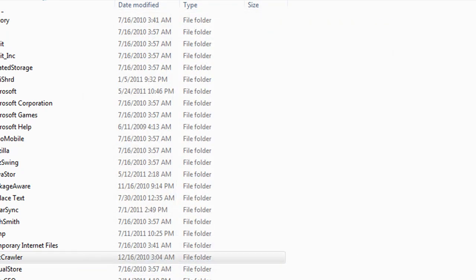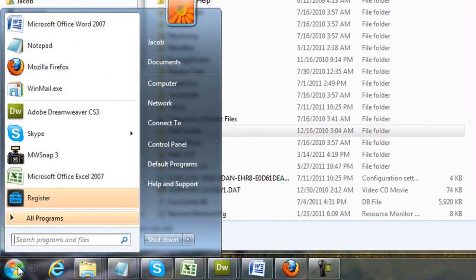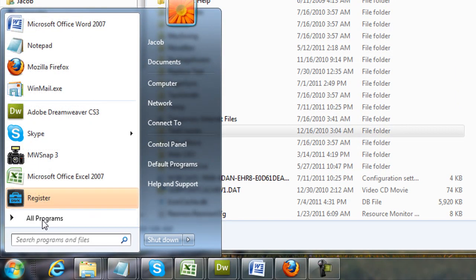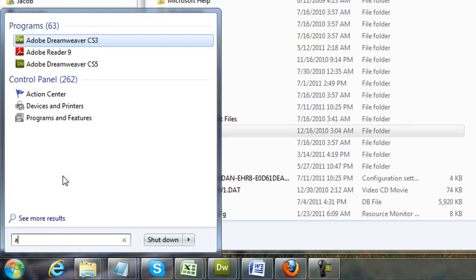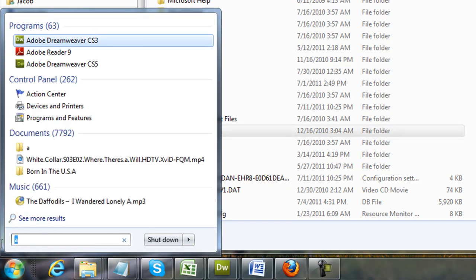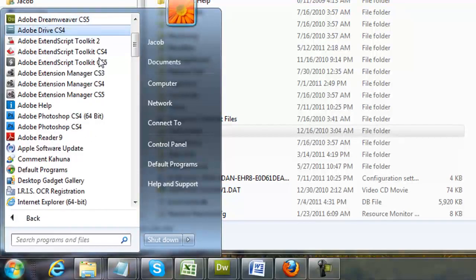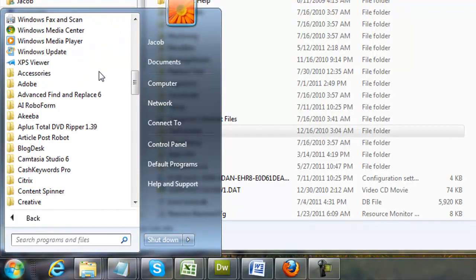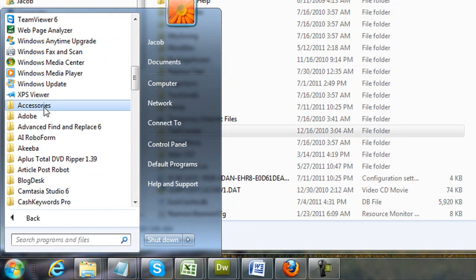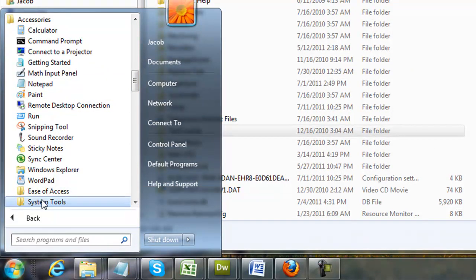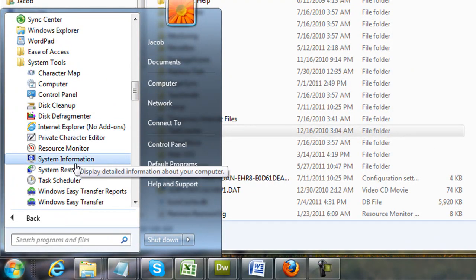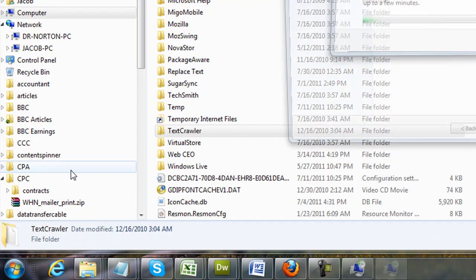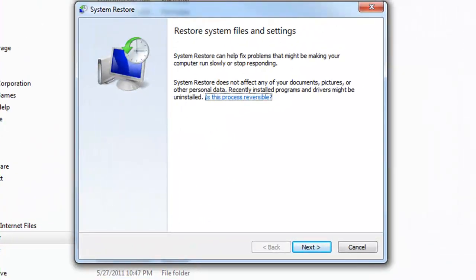Now on XP it's going to be very similar to this where you're going to hit the window start button. And you're going to go to all programs, accessories, system tools, under system tools you're going to see system restore and it's right there.